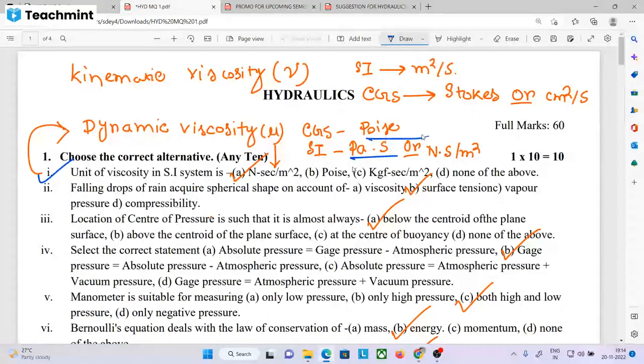The CGS unit of dynamic viscosity is Poise. The kinematic viscosity unit is meter square per second, and the CGS unit is Stokes, i.e., centimeter square per second.